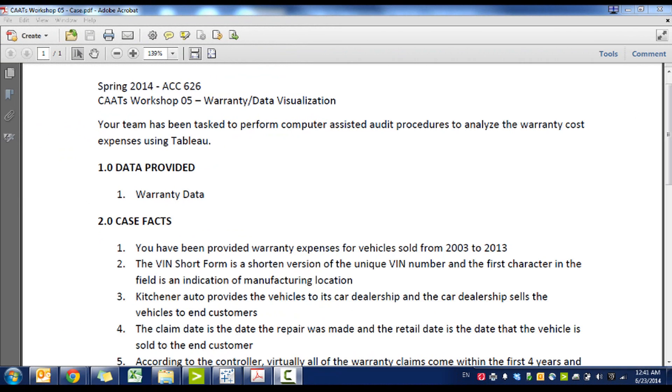Hi everyone, my name is King ID and this is an internal audio analytics engagement covering warranty expenses and analyzing using data visualization.